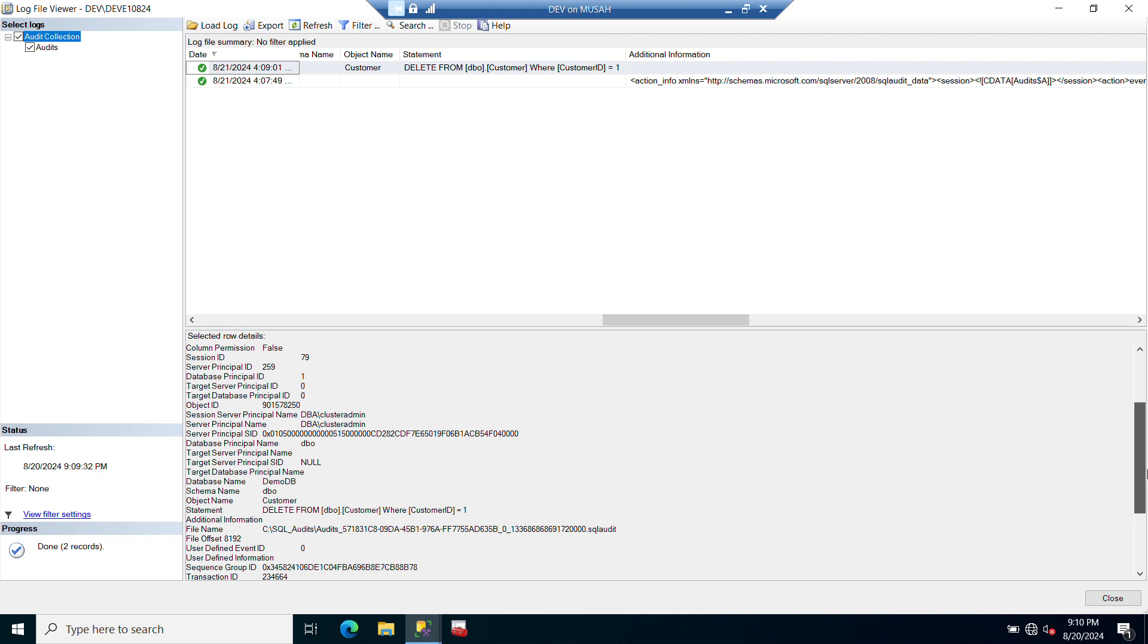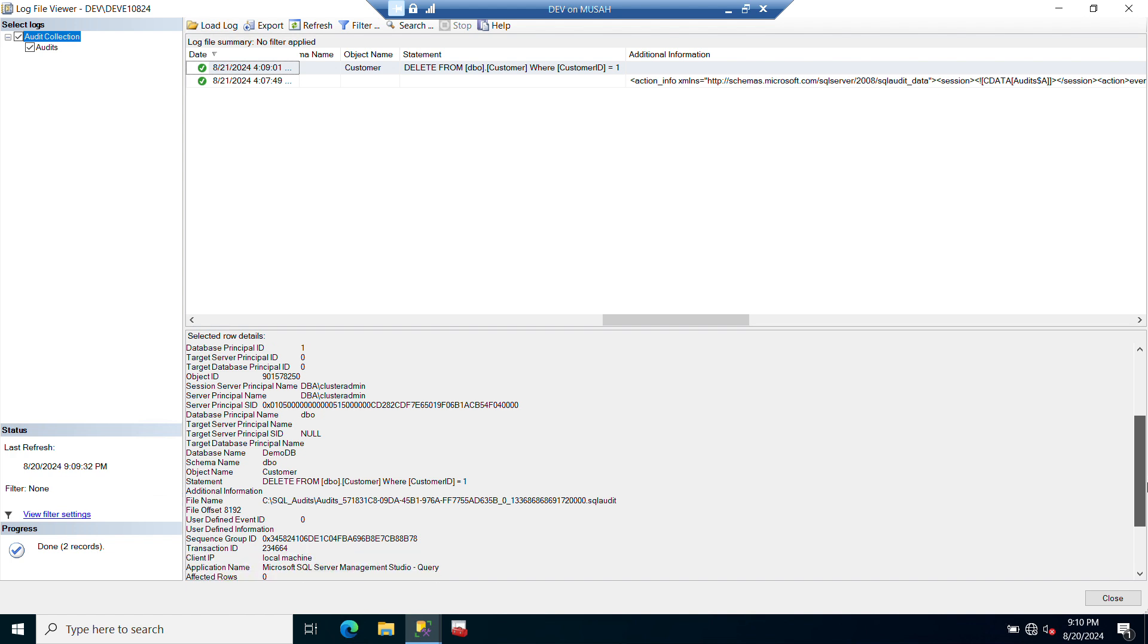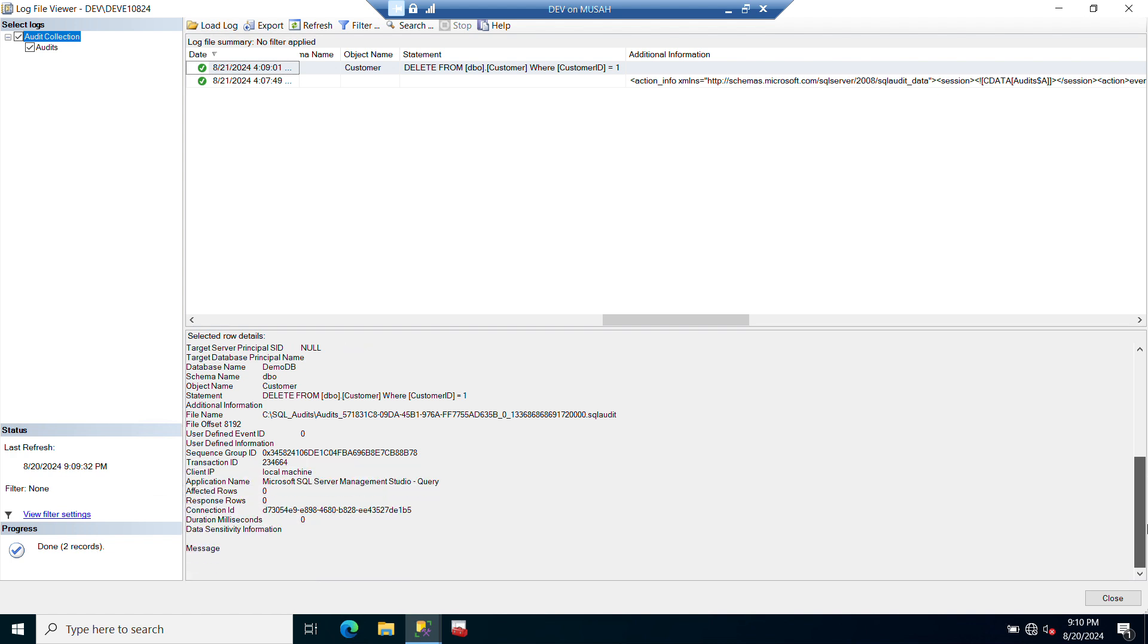You can see everything down here, you can see what happened. It helps you to monitor. And that's it. You've successfully created and enabled your audit in SQL Server using SSMS. I hope you found this tutorial helpful. If you did, please give it a thumbs up and subscribe for more SQL Server tips and tricks. If you have any questions or suggestions for future videos, drop them in the comments below. Thanks for watching and see you in the next one.